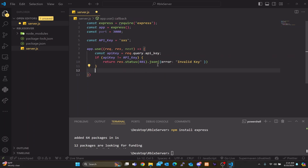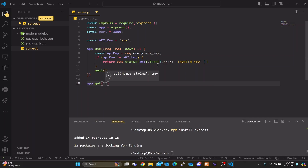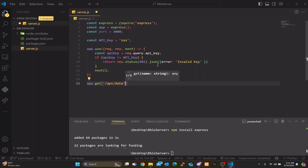After the error response, we call 'next()' to continue the middleware chain. Now that we're done handling the middleware, let's get into the more important stuff — defining our route so we can actually return our data. We're going to do 'app.get' and for the first parameter we create the string for our API endpoint. We'll use '/api/data', and you can do '/api/name/roblox' or whatever you want, but for this video we'll use '/data'.